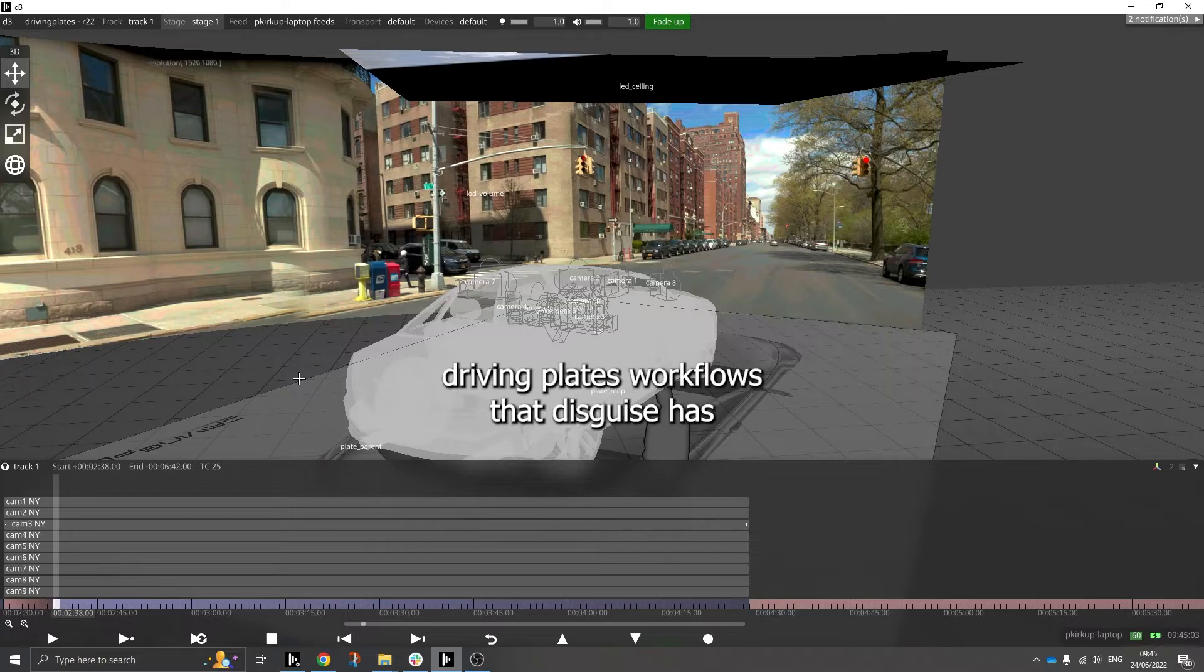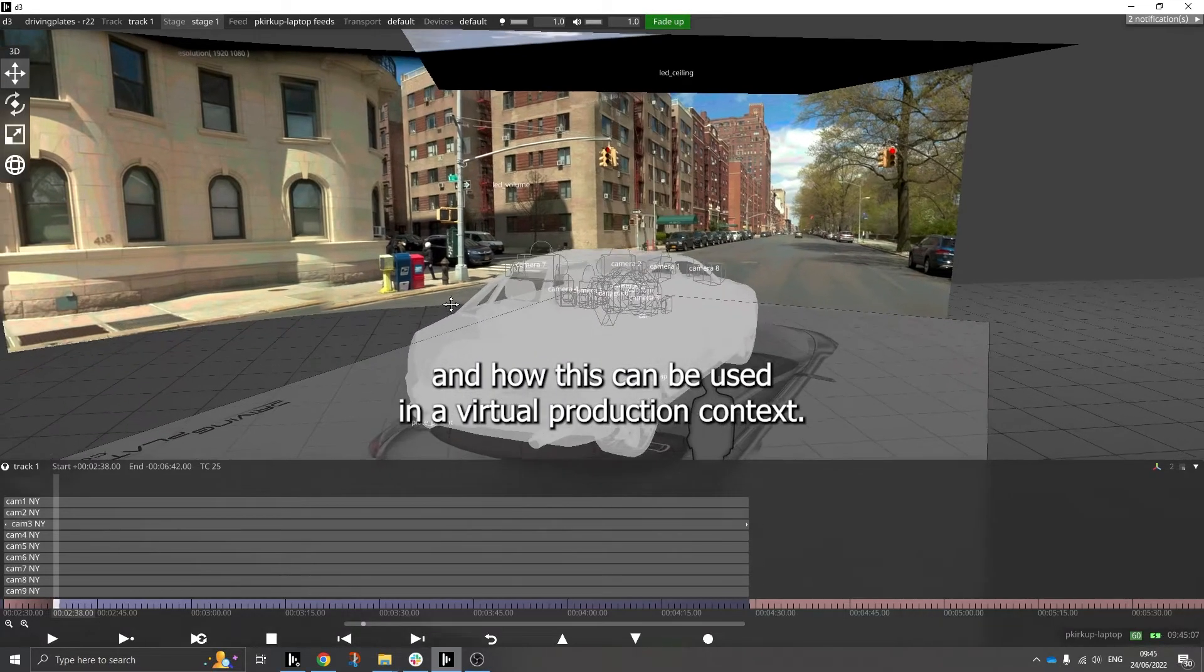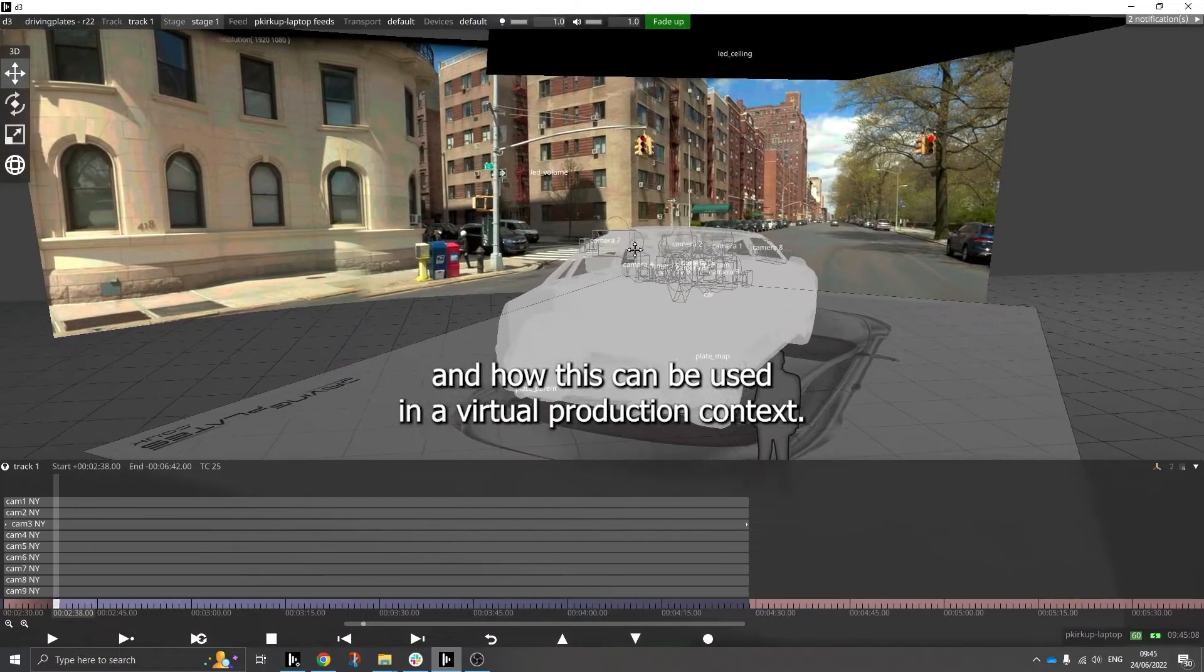Let's take a look at the driving plates workflows that Disguise has and how these can be used in a virtual production context.